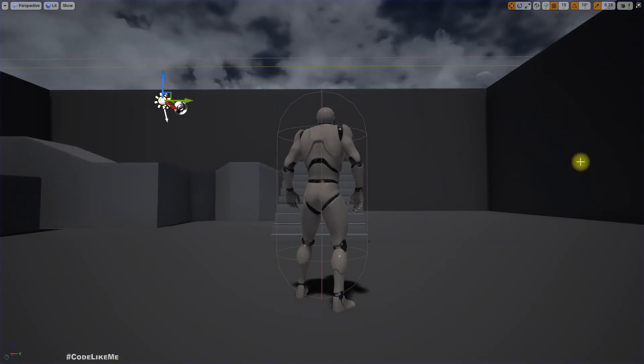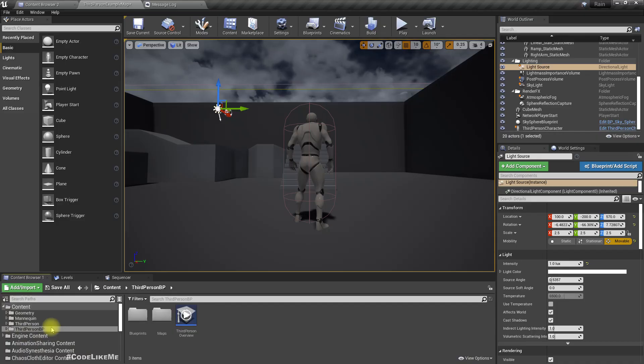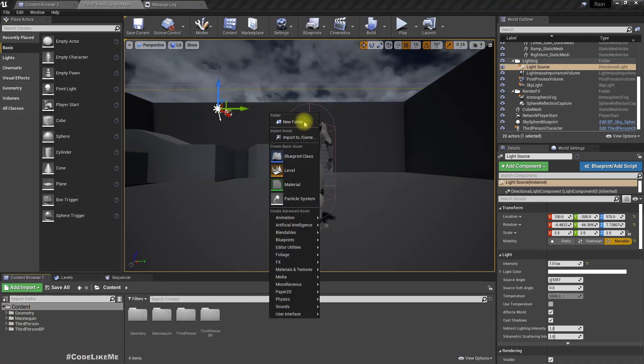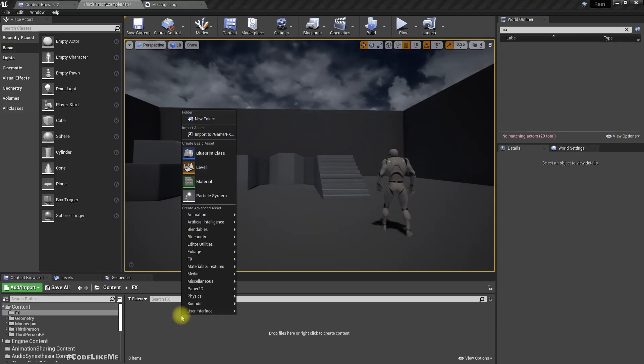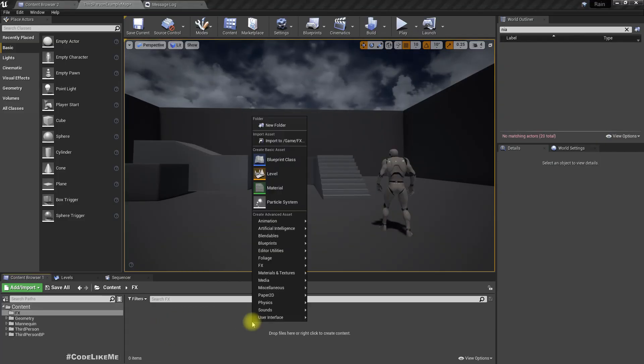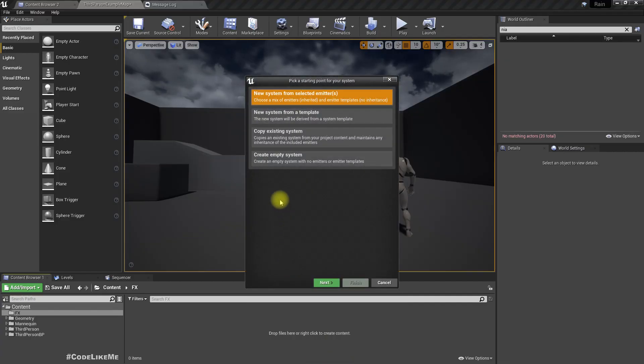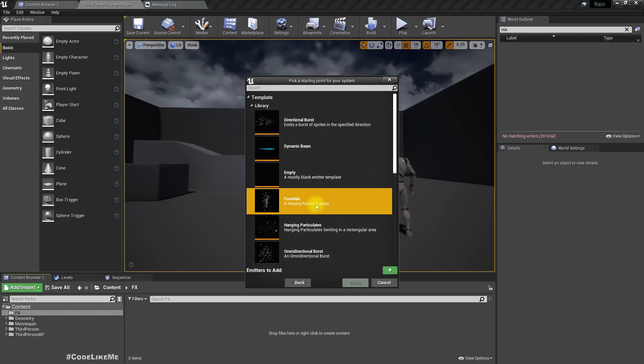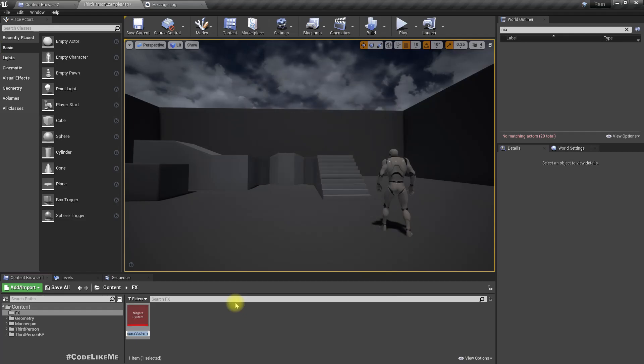Alright, now let's work on our particle. Let's create a new folder, FX. Let me create a Niagara system, and I'll create new system from selected emitters. I'm gonna select fountain and spray and finish.